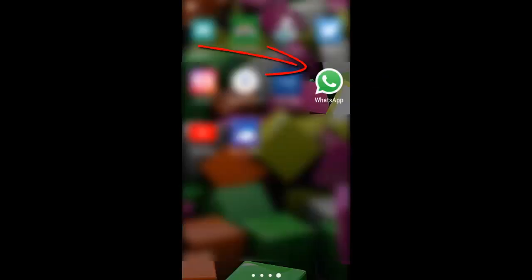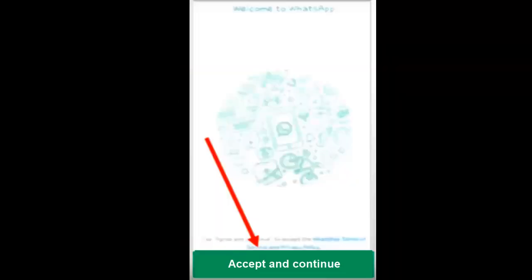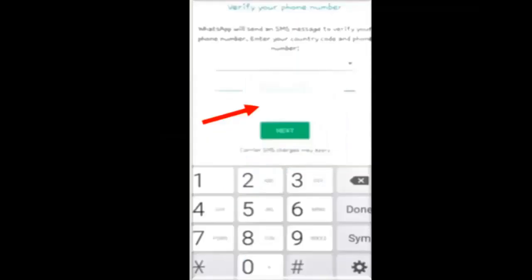Step 11: Come back in the applications menu and now click on WhatsApp. Step 12: Click on accept and continue. Step 13: Enter your number and advance.